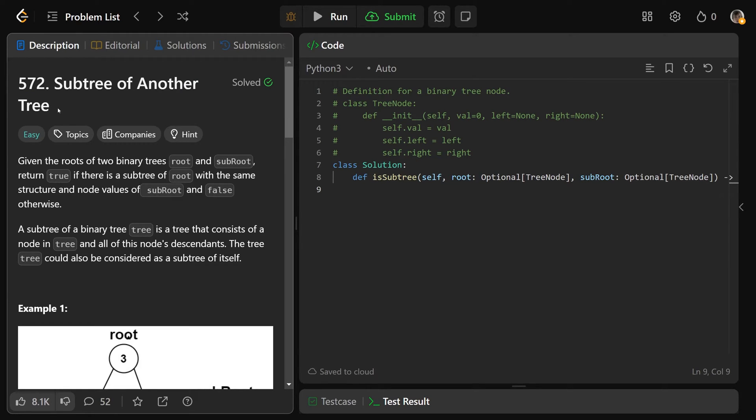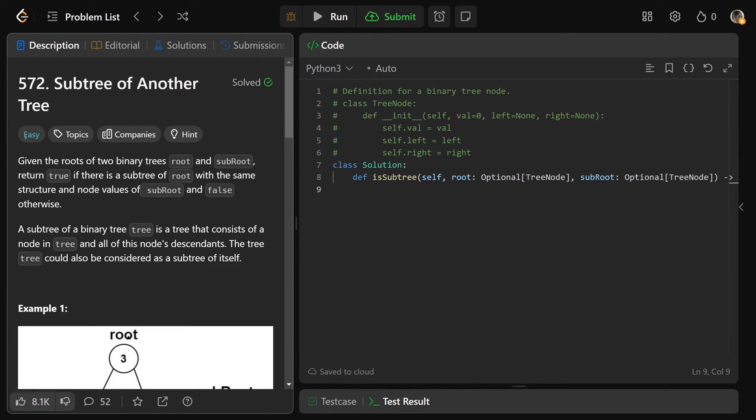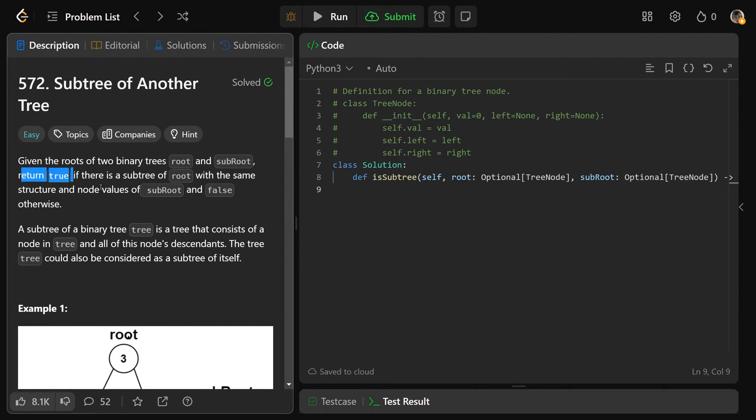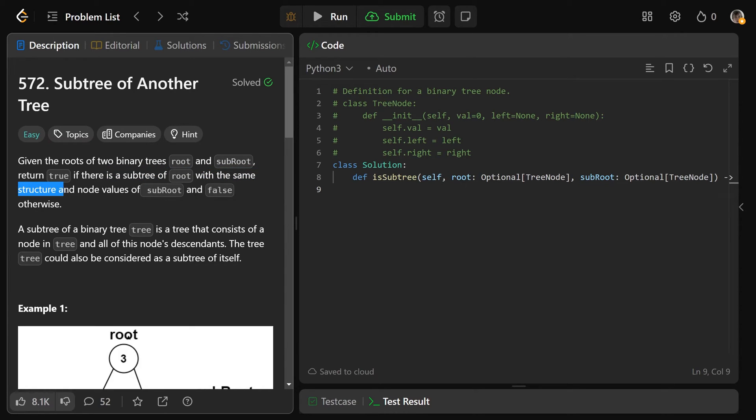Hey guys, Greg here, let's solve subtree of another tree, LeetCode number 572. We're given the roots of two binary trees, root and subroot, and we want to return true if there is a subtree of root with the same structure and node values of subroot and false otherwise.